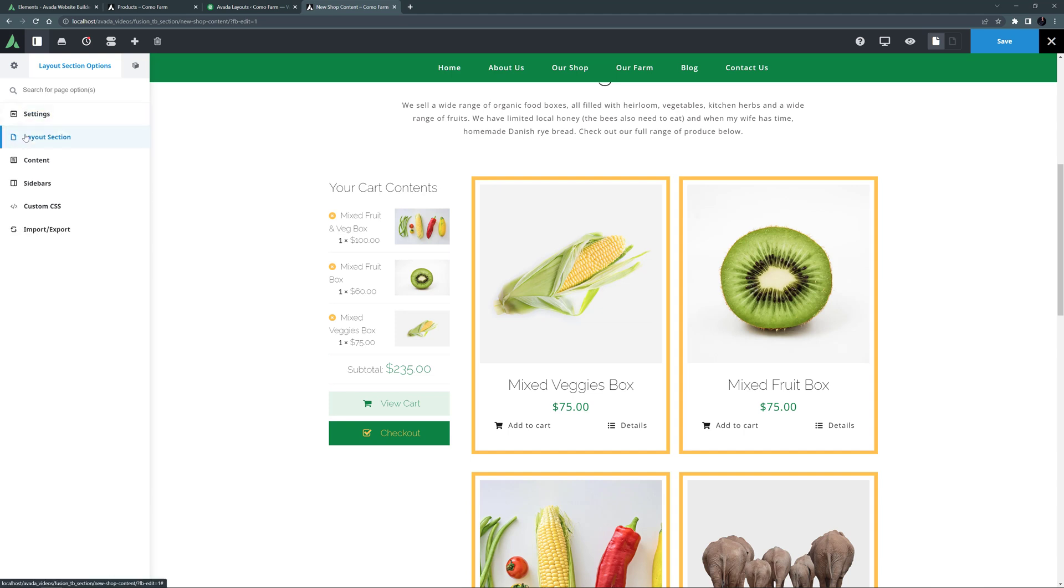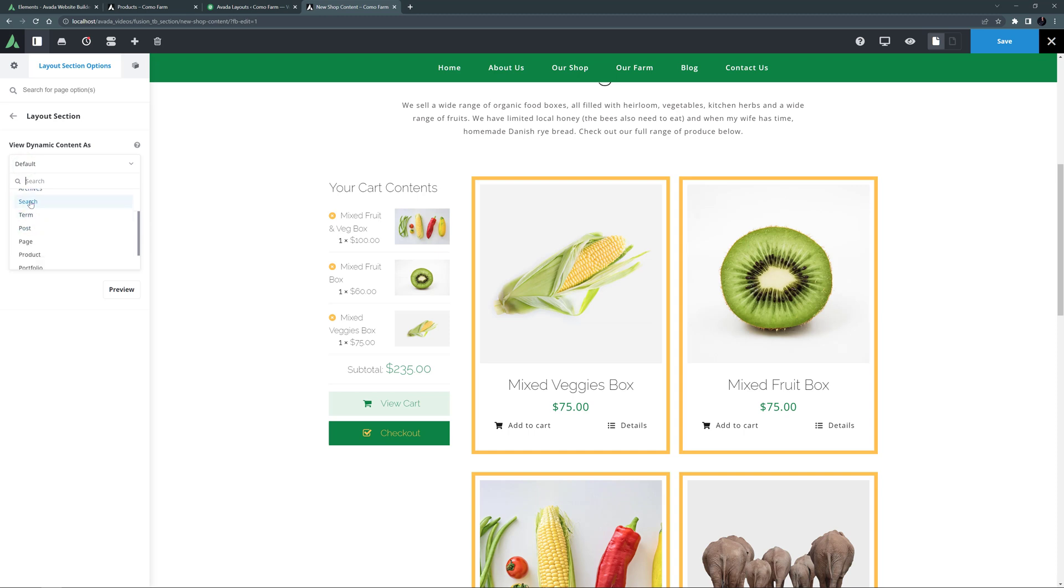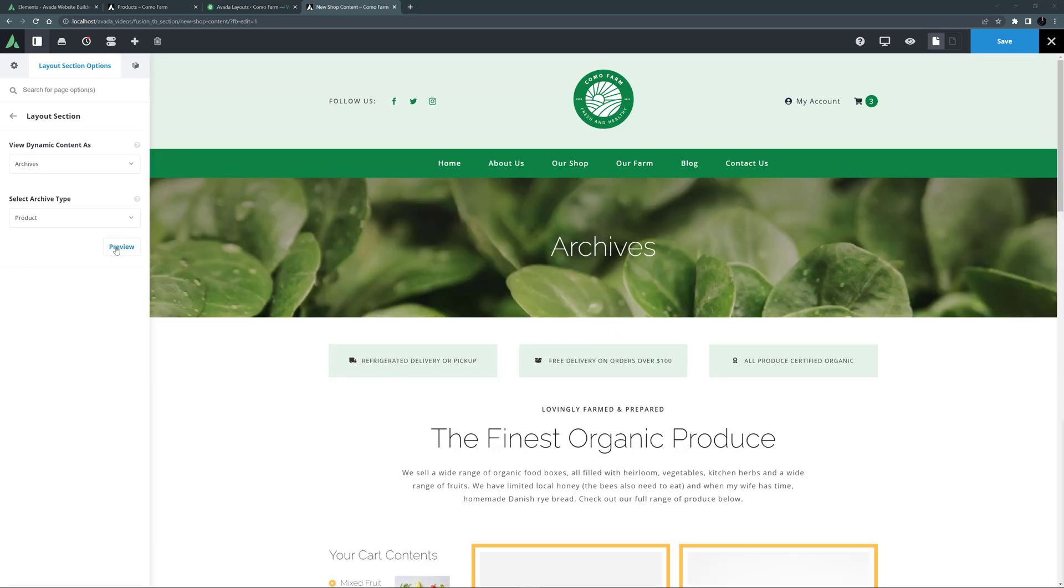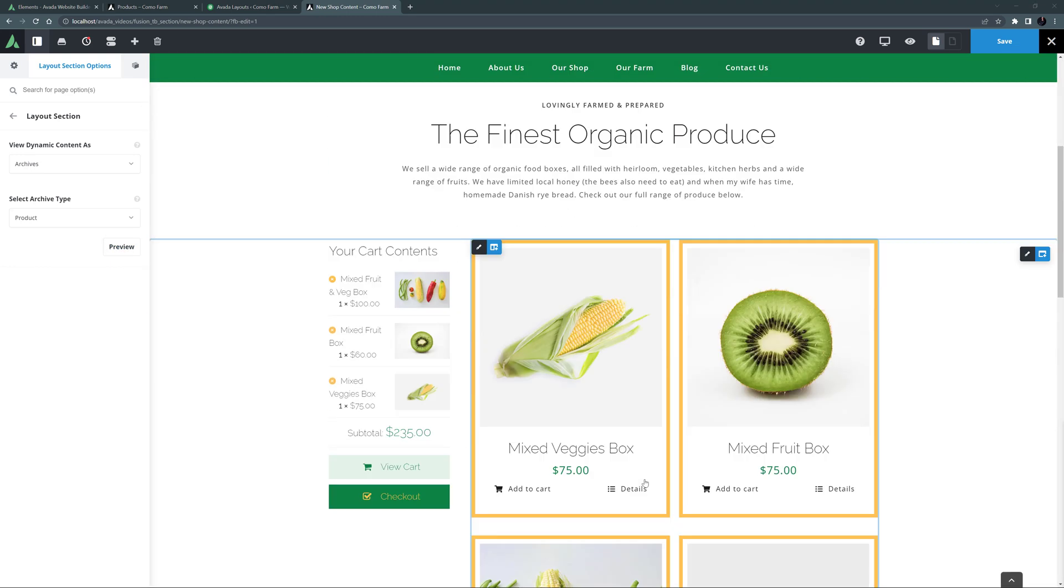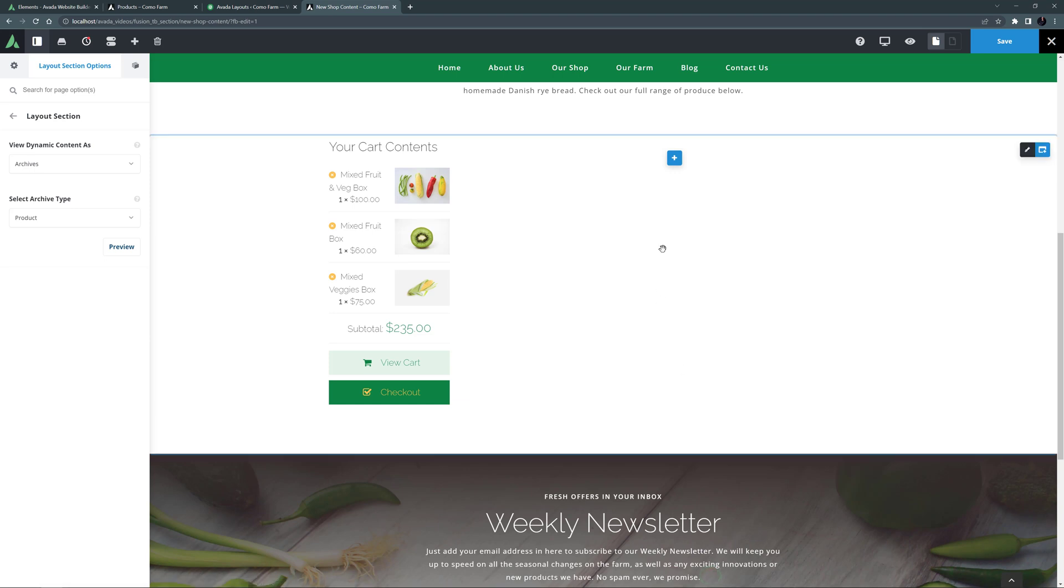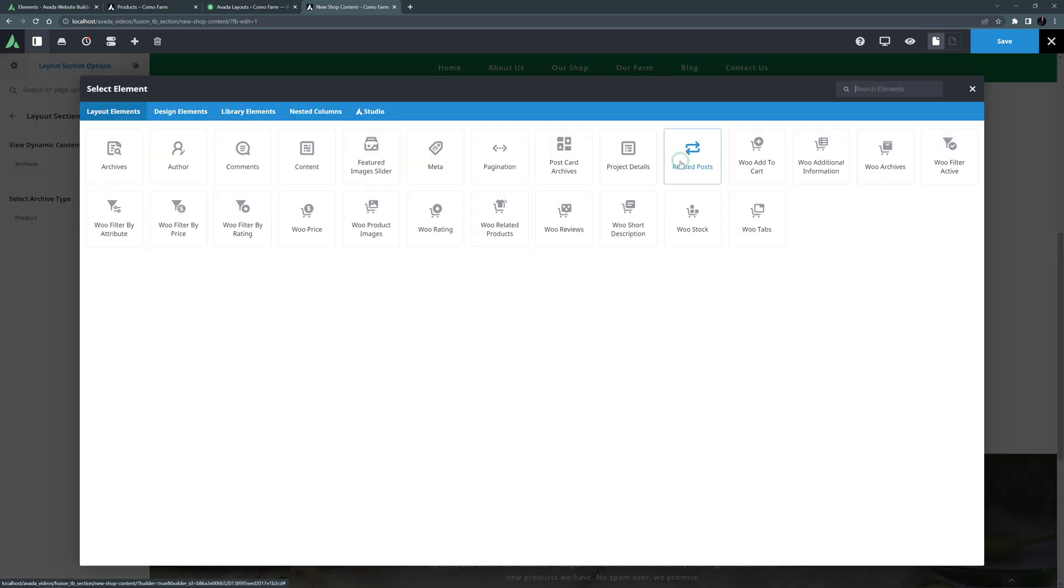Before I do that, I'll just go to the Layout section Options and the Layout section tab, and set the View Dynamic Content as Archives, and I'll choose the Archive Type of Product. OK, so now I'll delete that postcard element and add the postcard archives element instead.